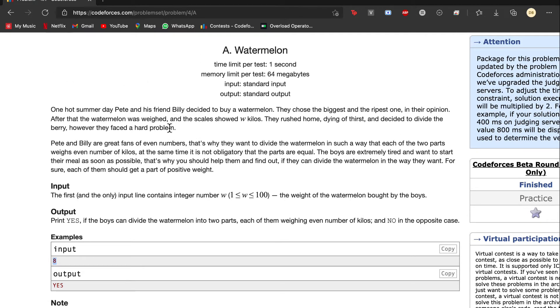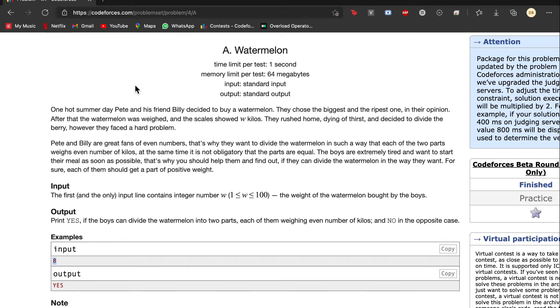Hello, we would like to solve the watermelon problem today. The problem states that one hot summer day, Pete and his friend Billy decided to buy a watermelon. They chose the biggest and ripest one in their opinion. After the watermelon was weighed and the scales showed 12 kilos, they rest on dying of thirst and decided to divide the berry.